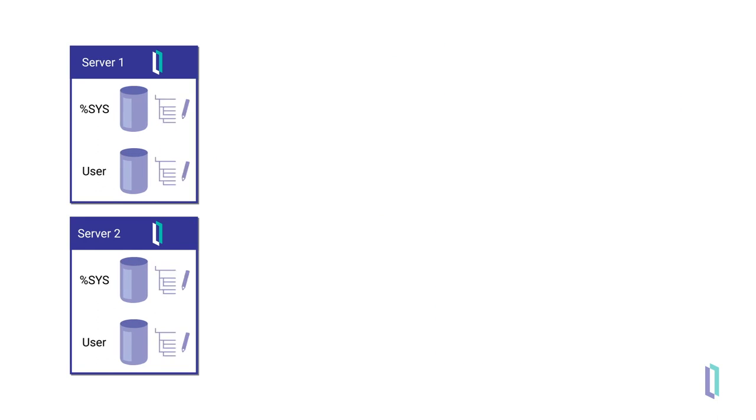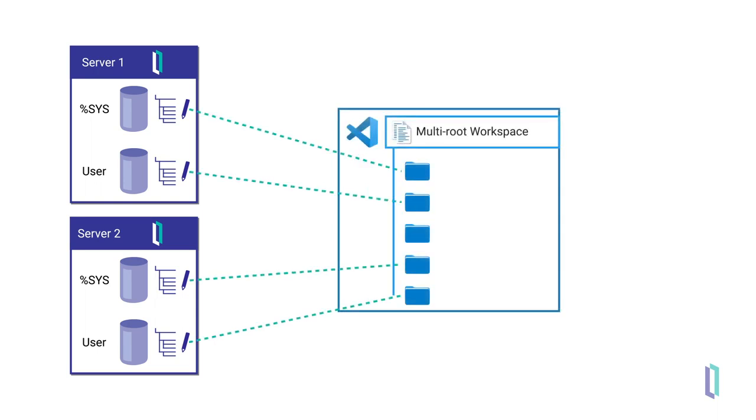You may want to view, edit, and compile code on a live server if you use server-side source control. This can be done in the virtual file systems of a multi-root workspace.